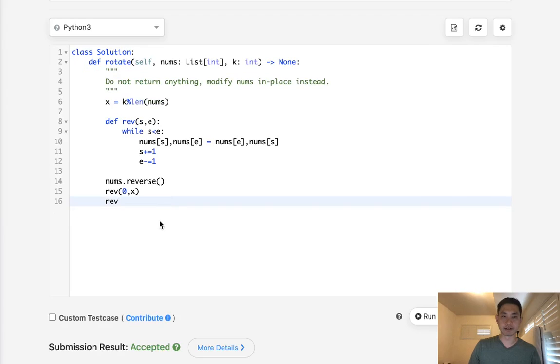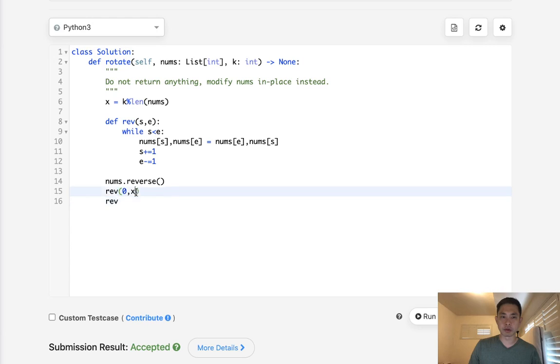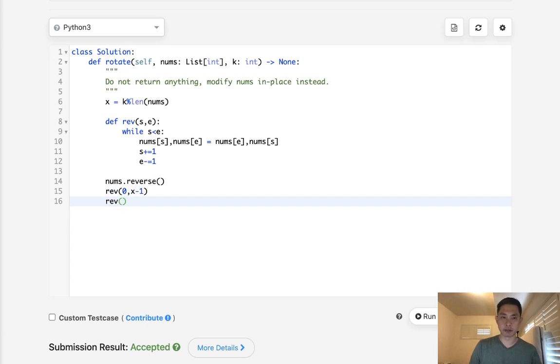Is that right? Wait, sorry. I need 0, so 1, 2, 5. Pass in 2, 5. Pass in 2, 0, 1, 2. Oh, okay, I think it's actually minus 1. Minus 1. And here it'd be x to the end length of nums minus 1.